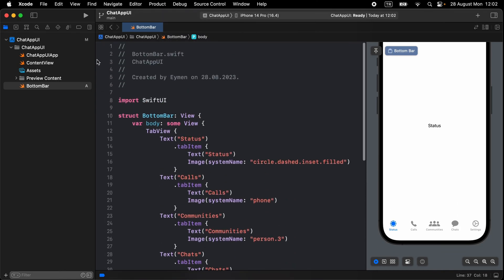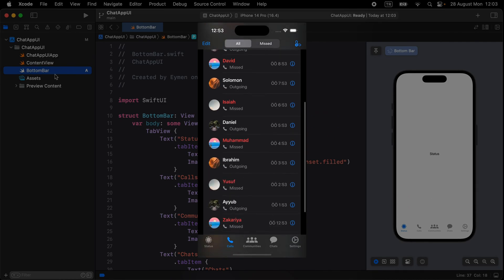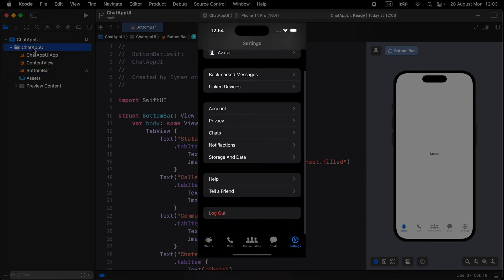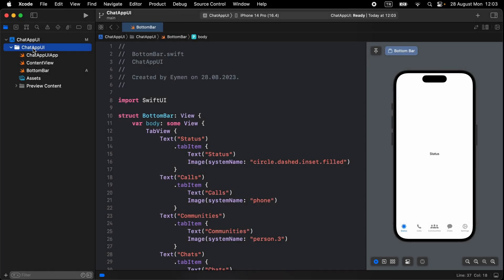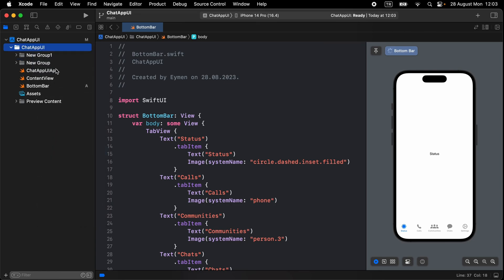Let's drag this BottomBar into ContentView. As you saw in the intro video about this project, we have five different views, so let's create folders or groups for them. Open a new group with Command+Option+N, or right-click on your main folder and select New Group.